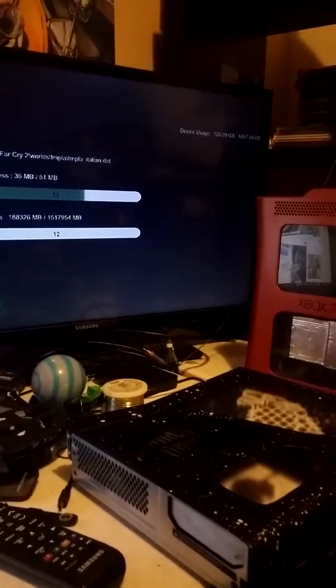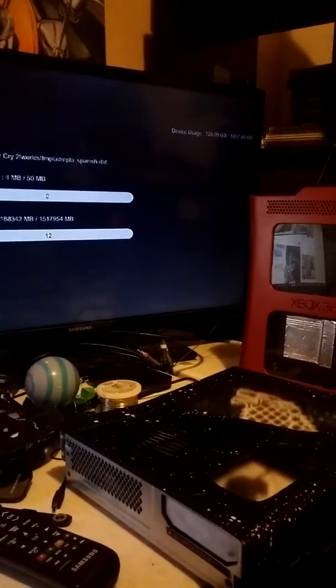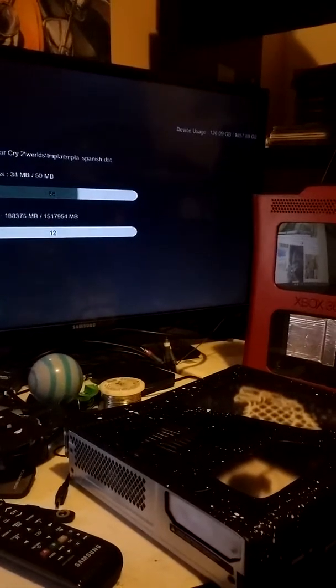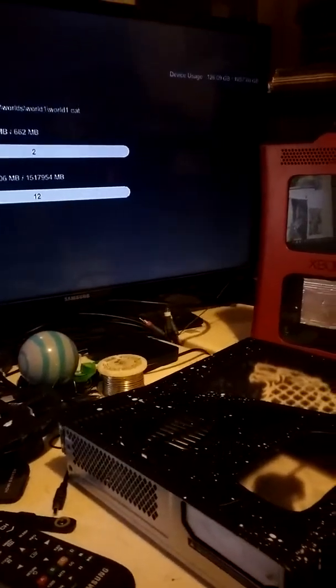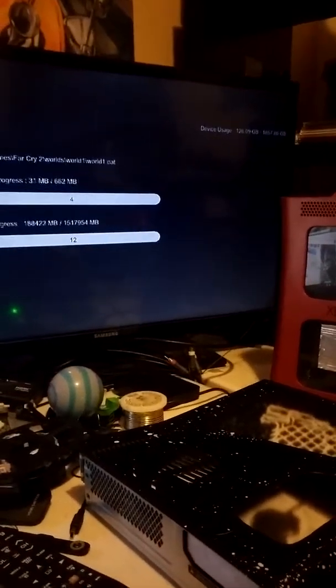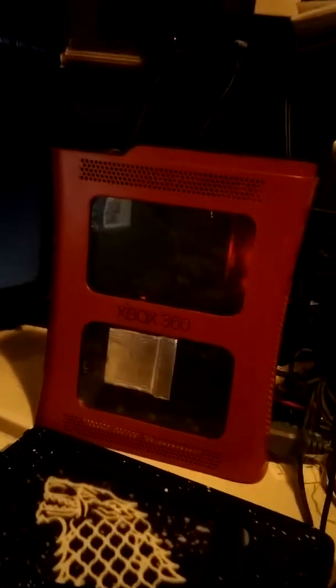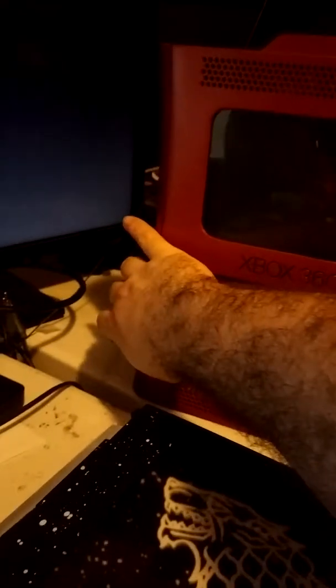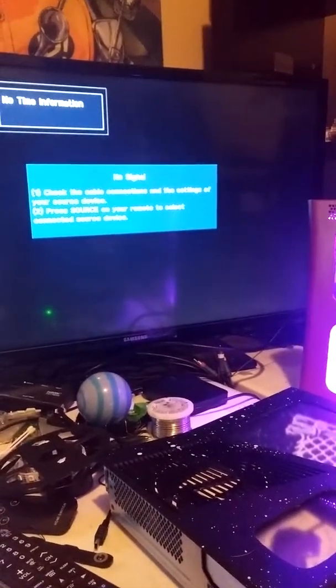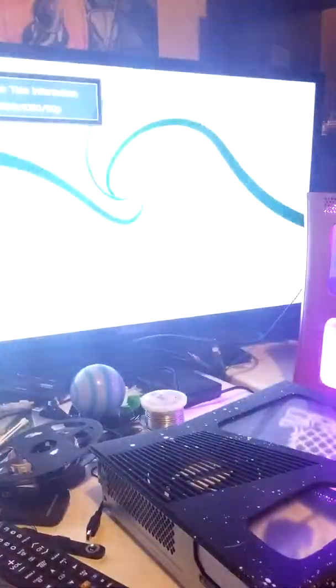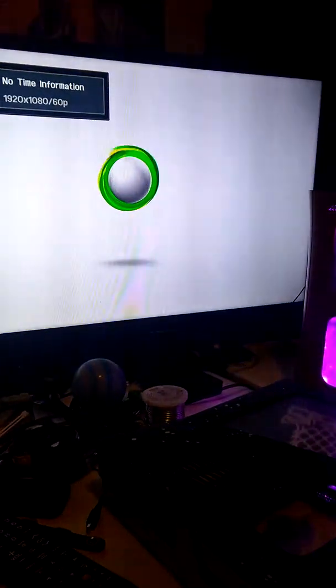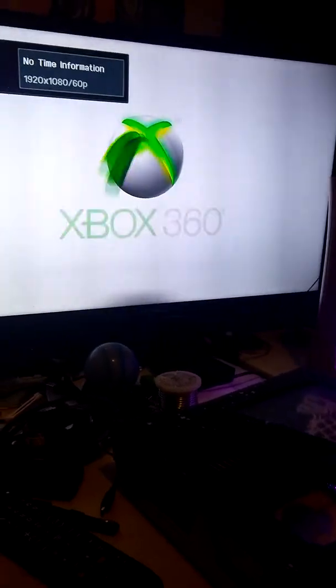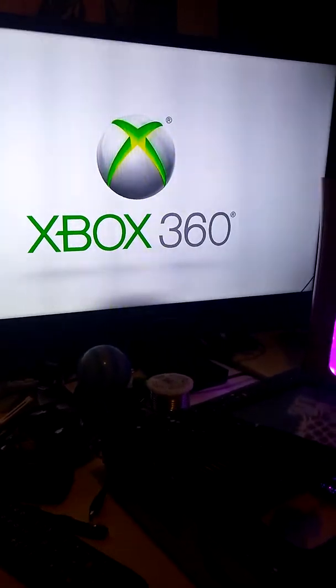For Jose Guzman, it is 8:28 PM Eastern Standard Time on Wednesday, January 31, 2018, and this is the console in question. Please excuse the clutter on my desk, but I'm literally in the midst of building three other RGHs at the same time.